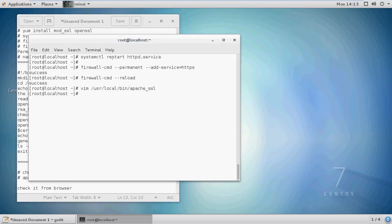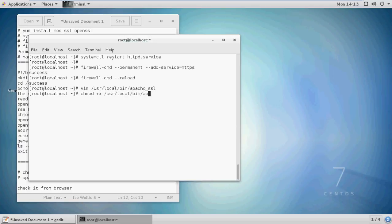Save and quit. Now, with this command, make your script executable. Now run the script.